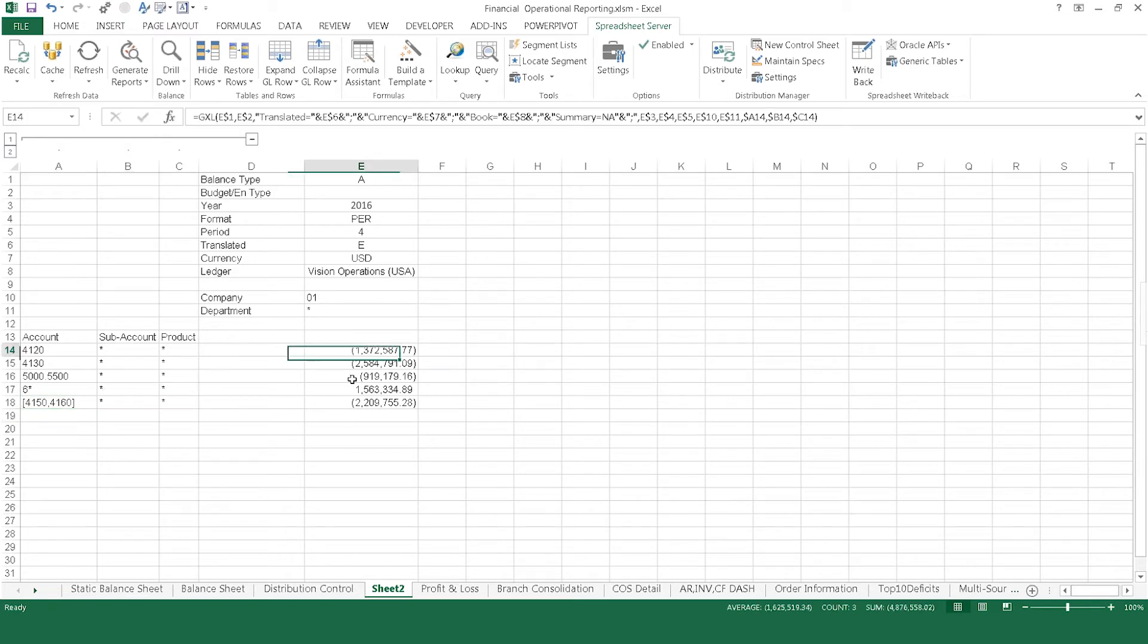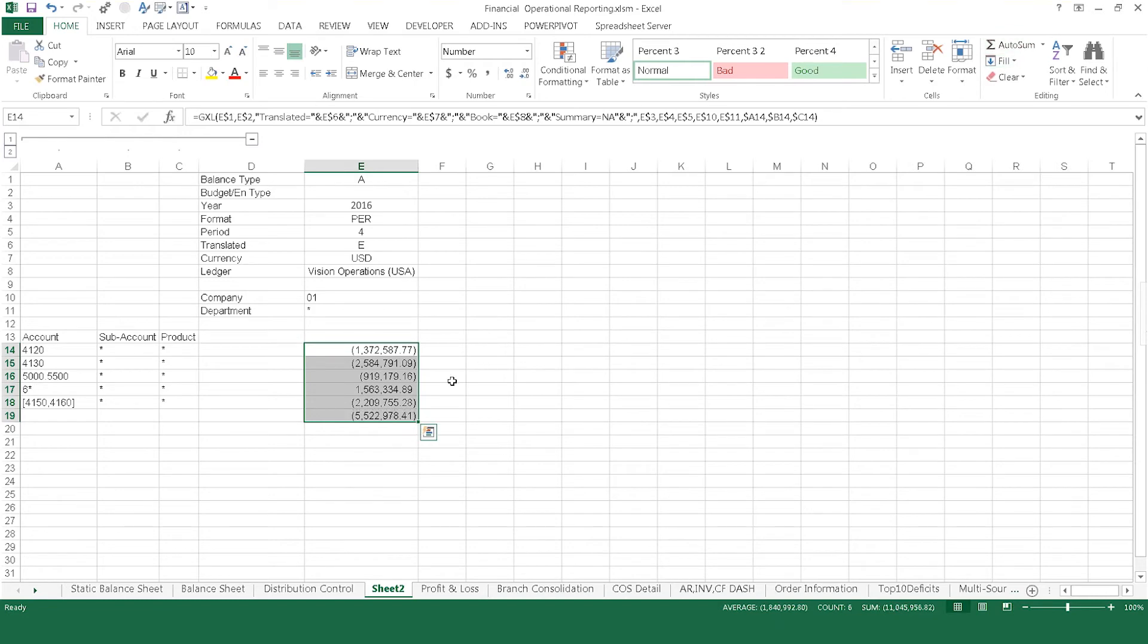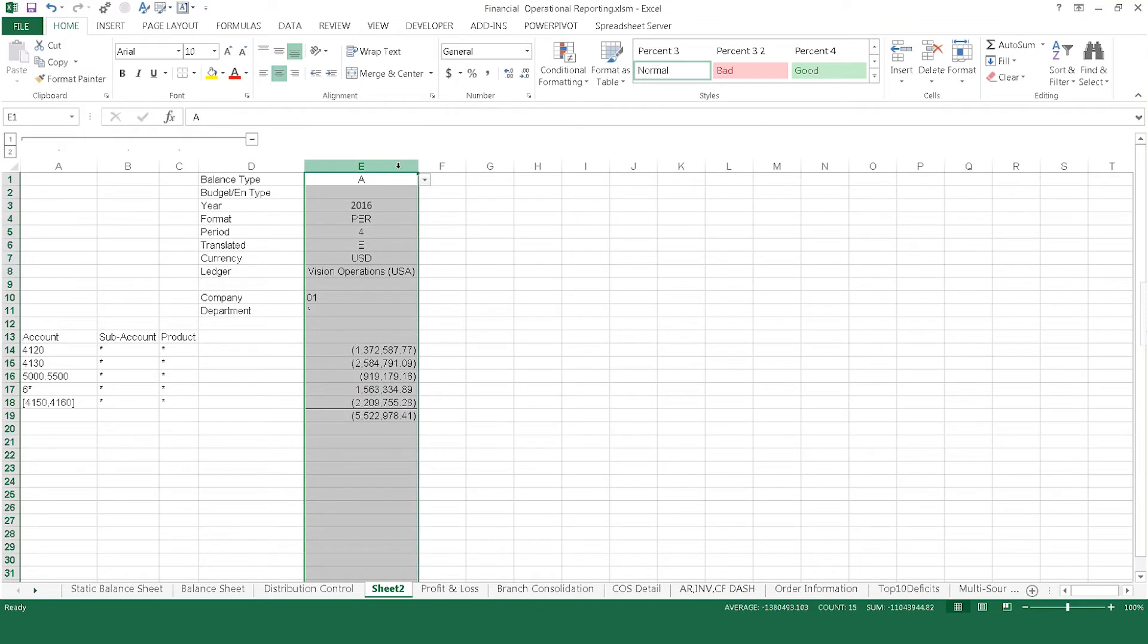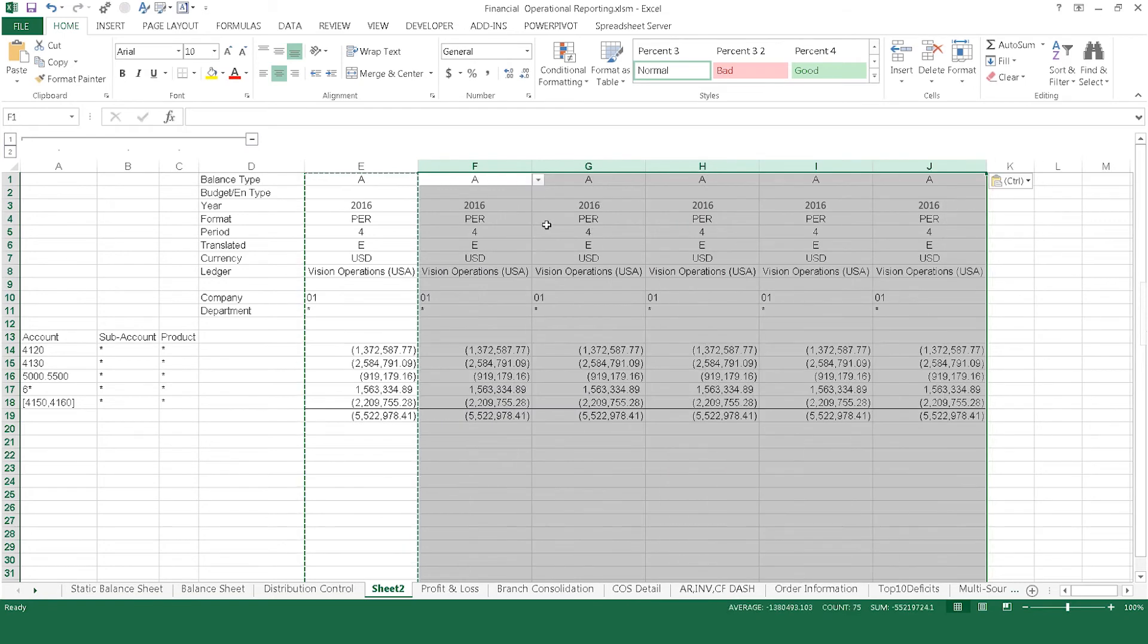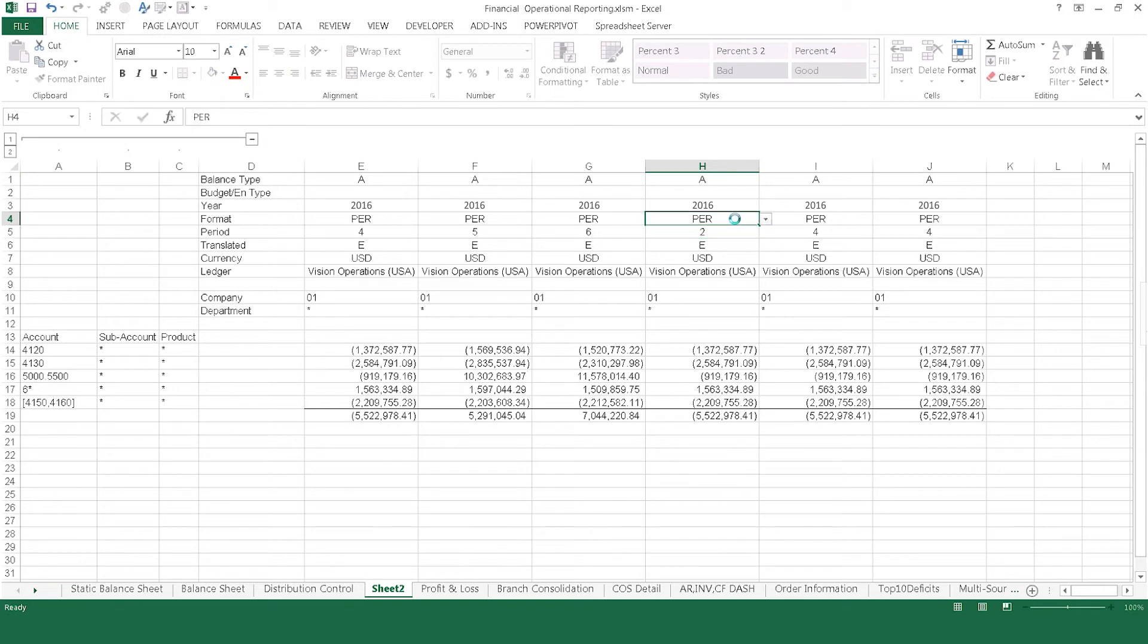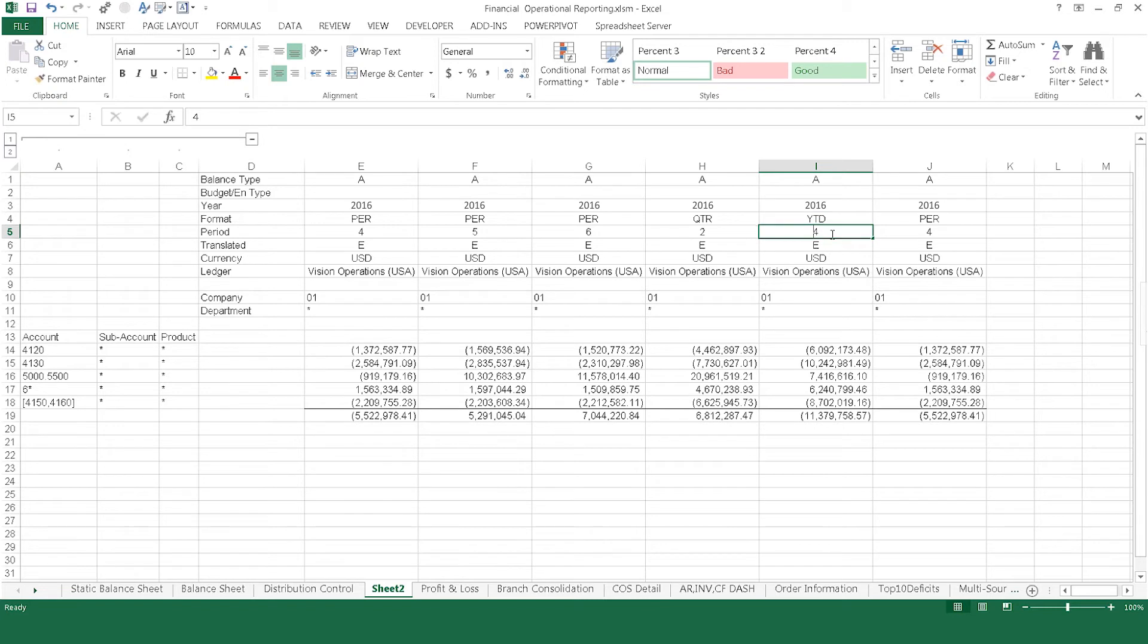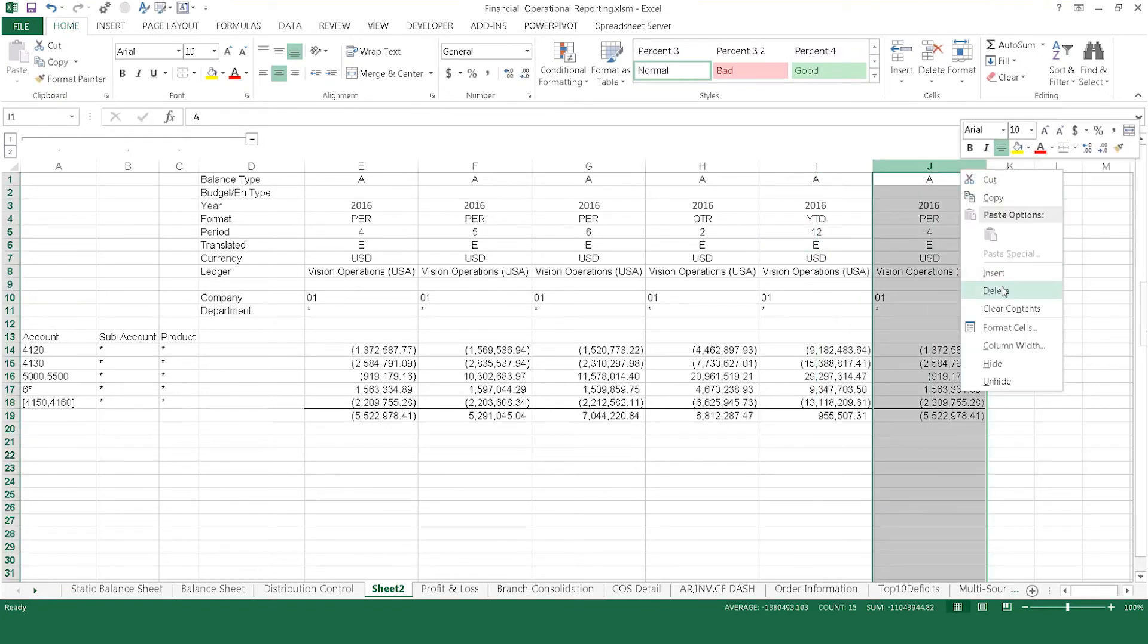From here, you can continue to build the report with standard Excel functionality that you already typically use, such as autosum and formatting. Continue building the report by copying additional columns across. Now you can change the periods you're reviewing by simply changing the period number in the cell. This updates the entire column immediately. You can also change the format from period to quarter or year to instantly see quarter or year-to-date information. Simply add information or delete excess to create the exact report you need.